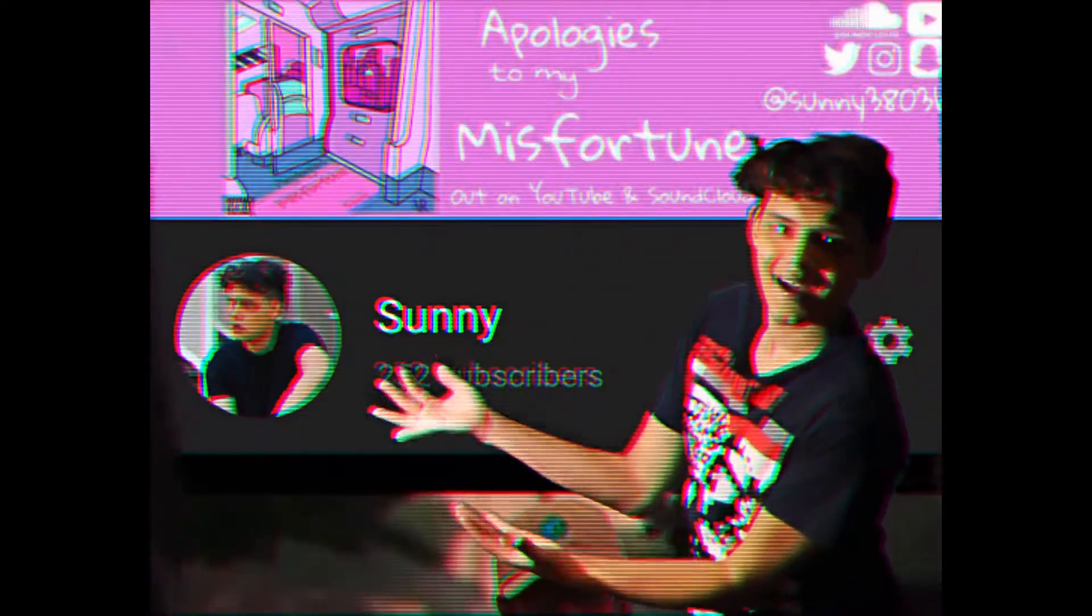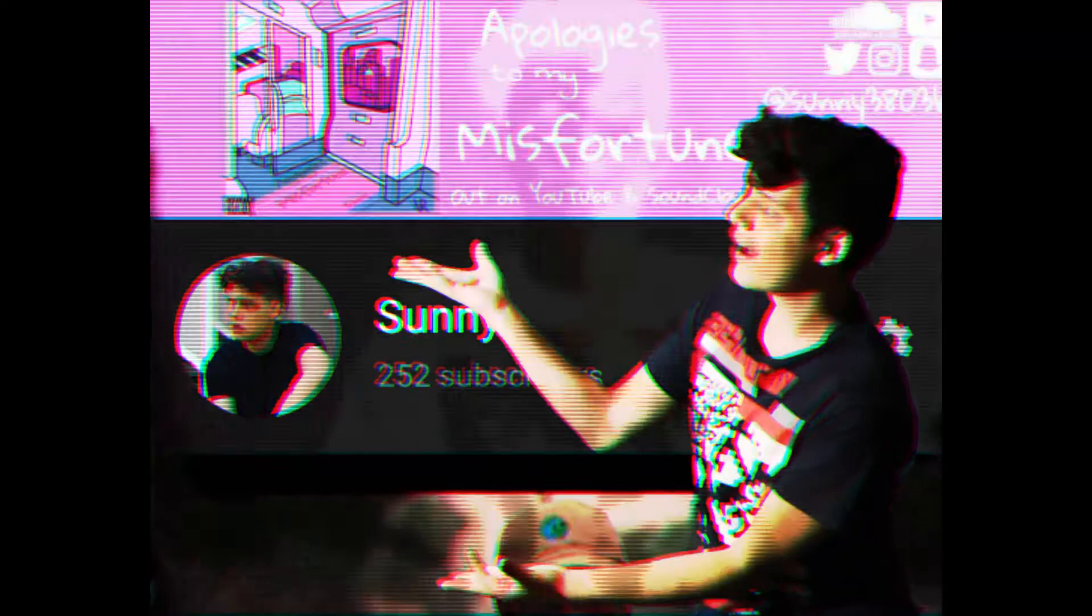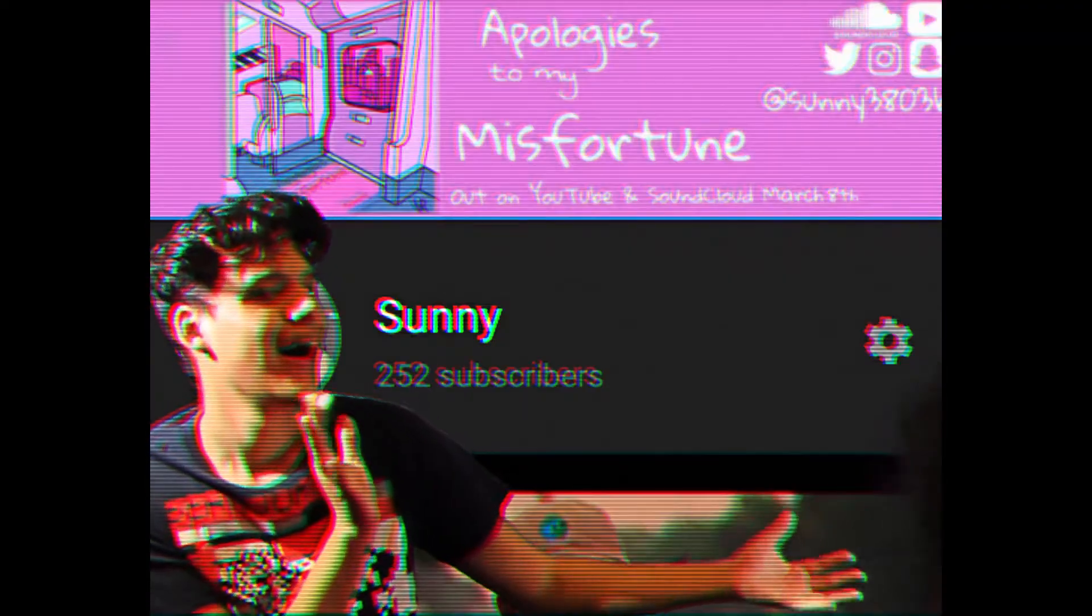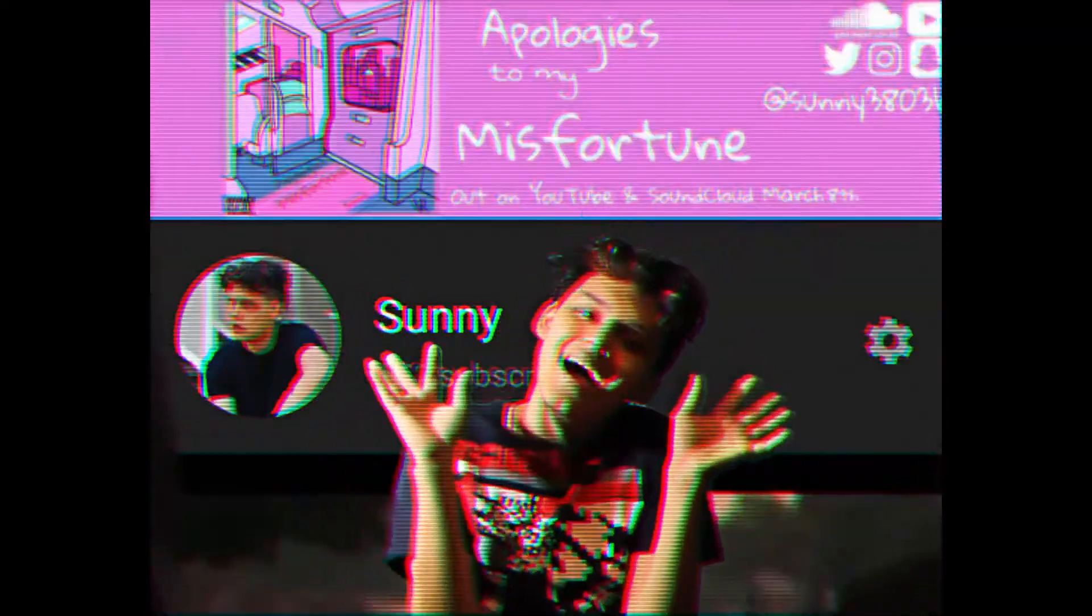Feeling lonely? Check out Sunny's channel. Feeling happy? Check out Sunny's channel. Feeling sad? Check out Sunny's channel.